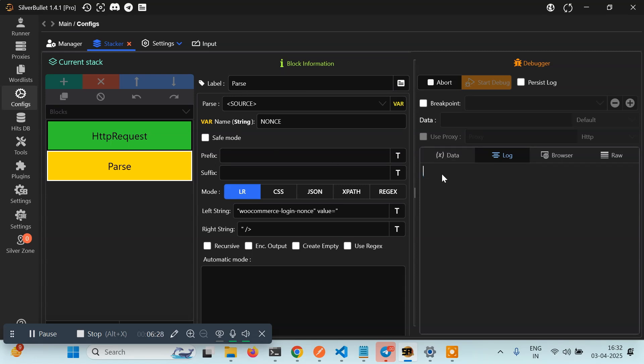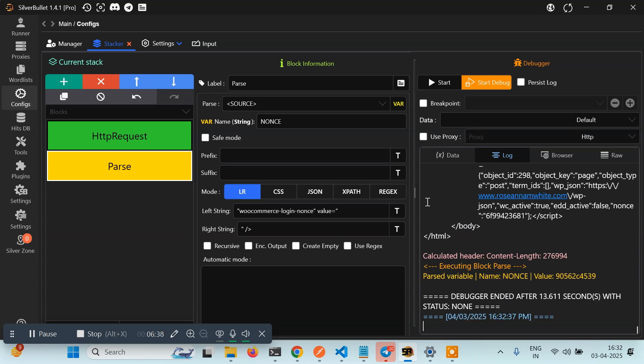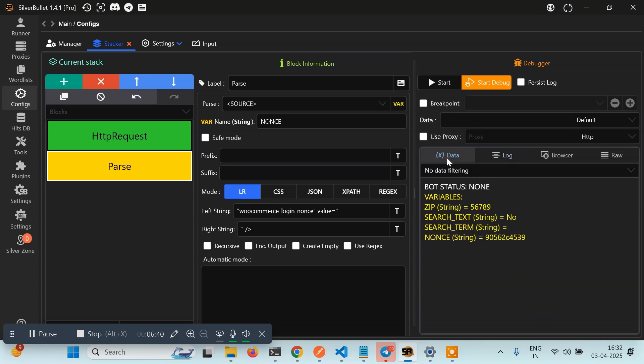So I hope you got the basic understanding of how to take custom inputs if you cannot take it from here. This is it for this video guys, I hope you learned something new. Let's meet in the next tutorial.